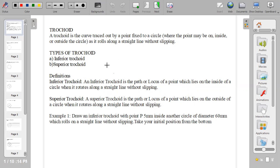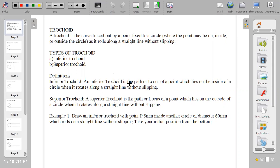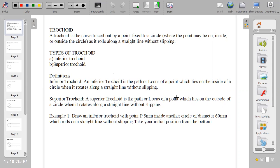They all belong to the same member of the family. Now when we talk about inferior trochoid, what do we mean? Inferior trochoid is when the circle is inside another circle and it rolls along a straight line without slipping. While superior trochoid is when the circle is outside another circle and it rolls along a straight line without slipping. So a trochoid is the locus generated along the circumference of the circle as the circle rolls along a straight line, be it inside or outside. If it is inside, it is called inferior trochoid, and if it is outside, it is called superior trochoid.